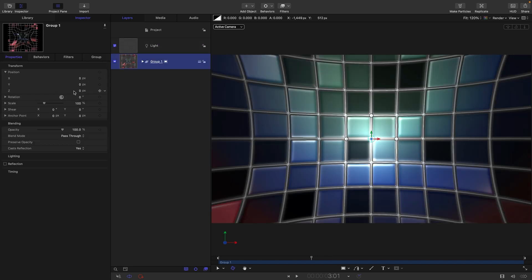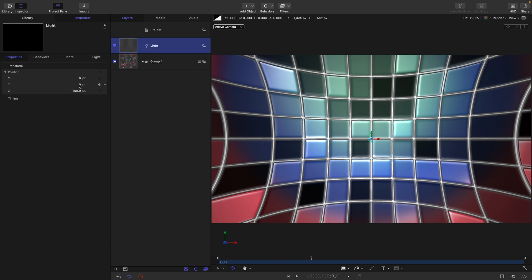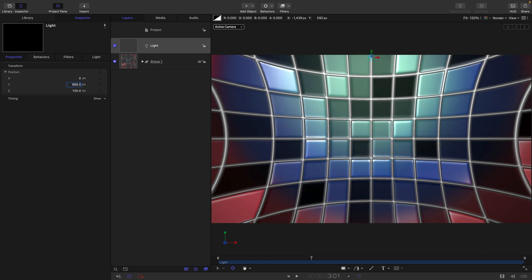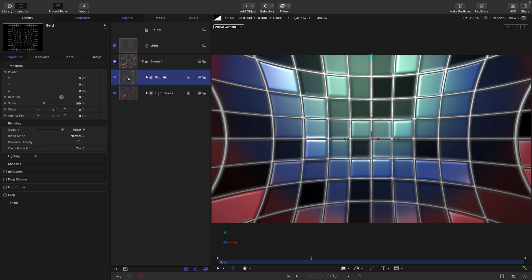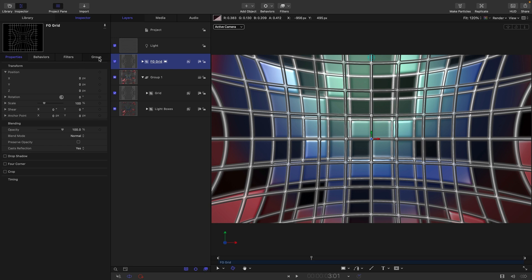Move this group back on Z to around negative 500. Then move the light up on Y to 500 so it's firing down from the top. Next, grab the grid out of this group, hold the Option key, and bring it into a new group — I've called that 'Foreground Grid'.